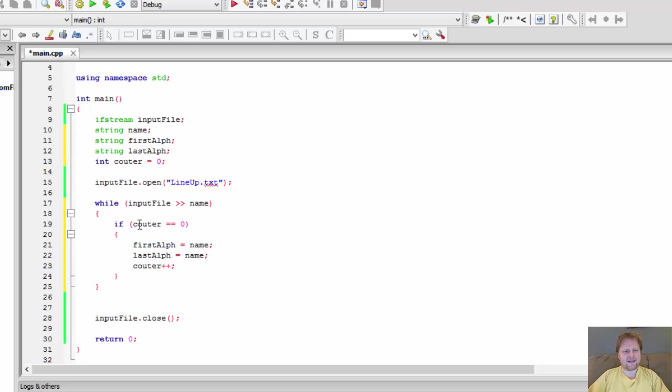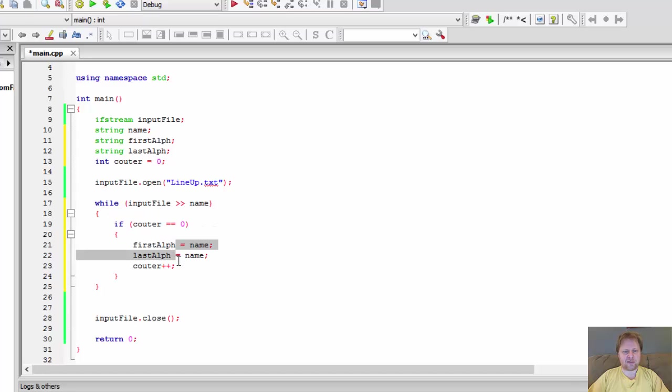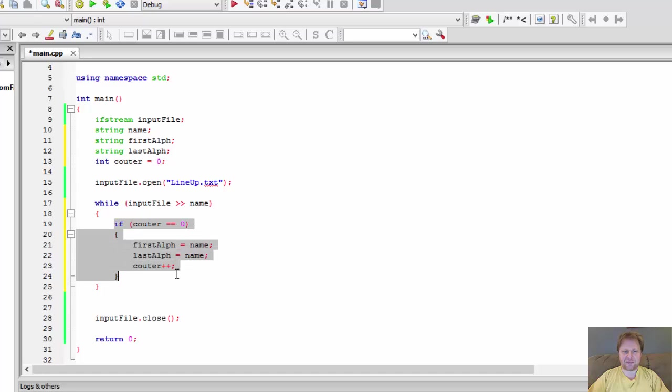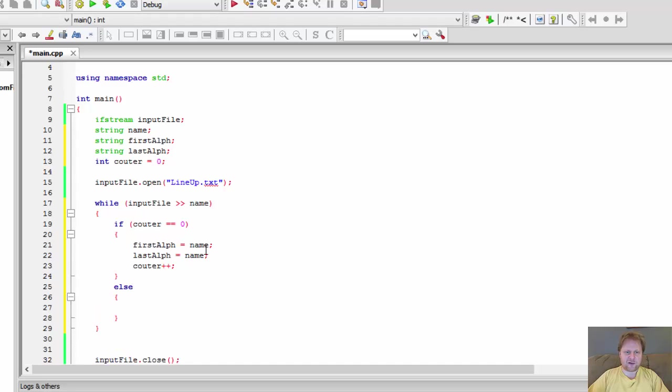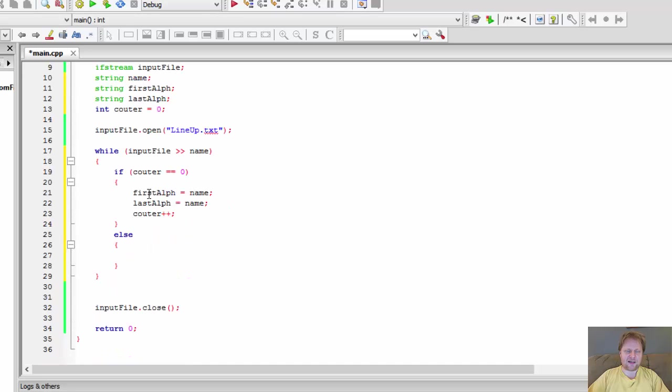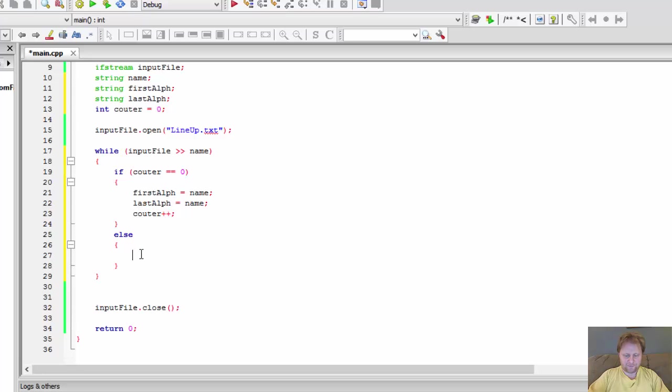Alright, so and after that, we will increase the counter by one. In other words, this condition is going to be true only the very first time, with the very first name. After that, the counter will equal one and this will be false and it will be skipped with every other iteration of the while loop. So now we have the first, like the initial value for the first alphabetical name and last. And now we can do the comparison.